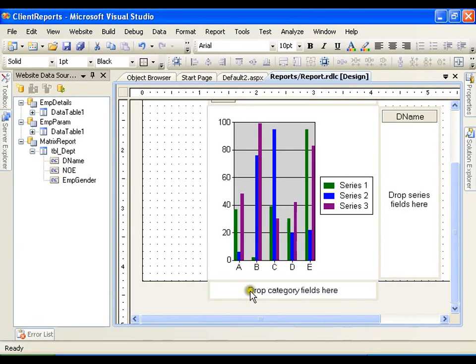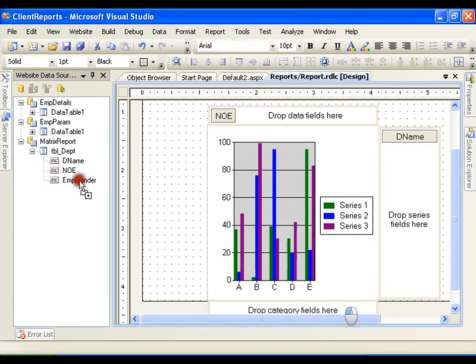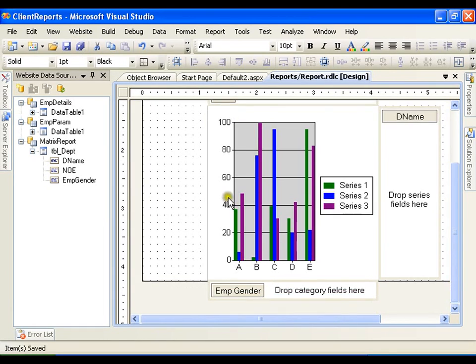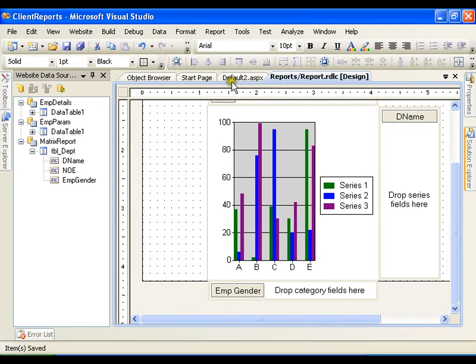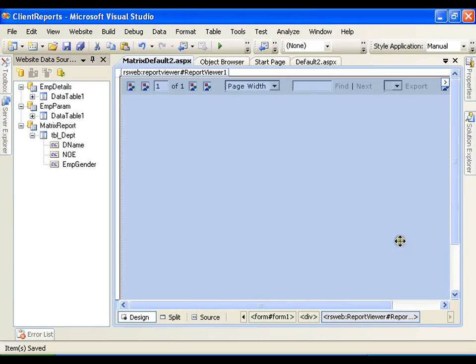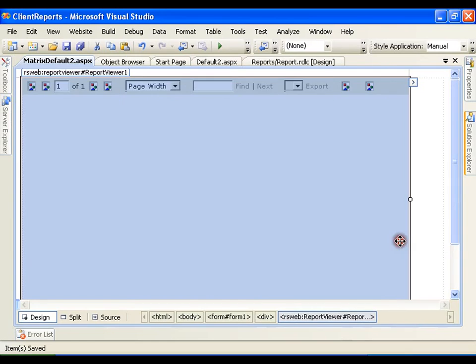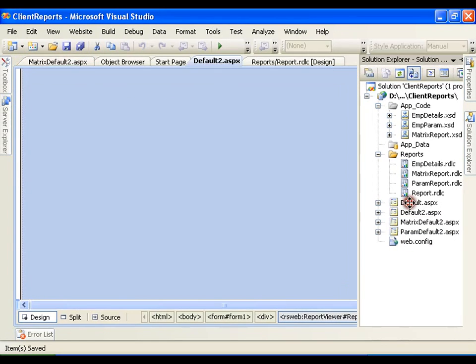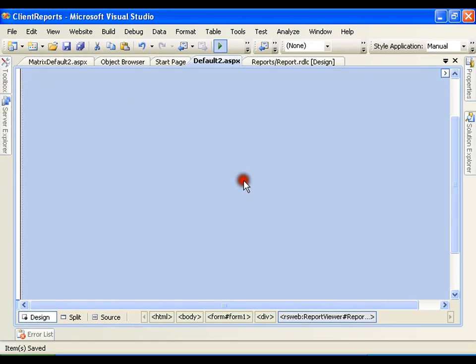Drop category field here. Now this time I will drop employee gender in the category field. Save this.